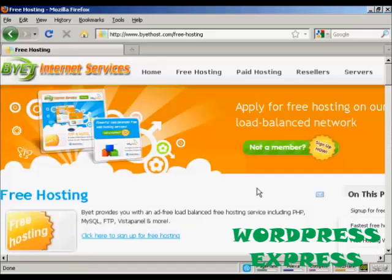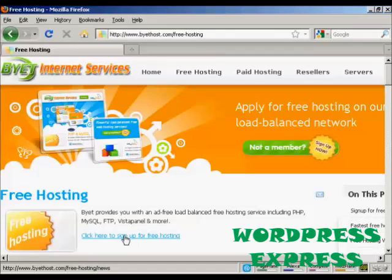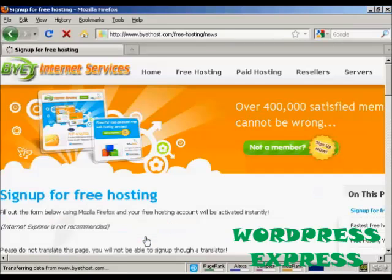is Buy It Host. So if you come here to buyithost.com/free-hosting, you'll be taken to this page. And then click here to sign up for free hosting.